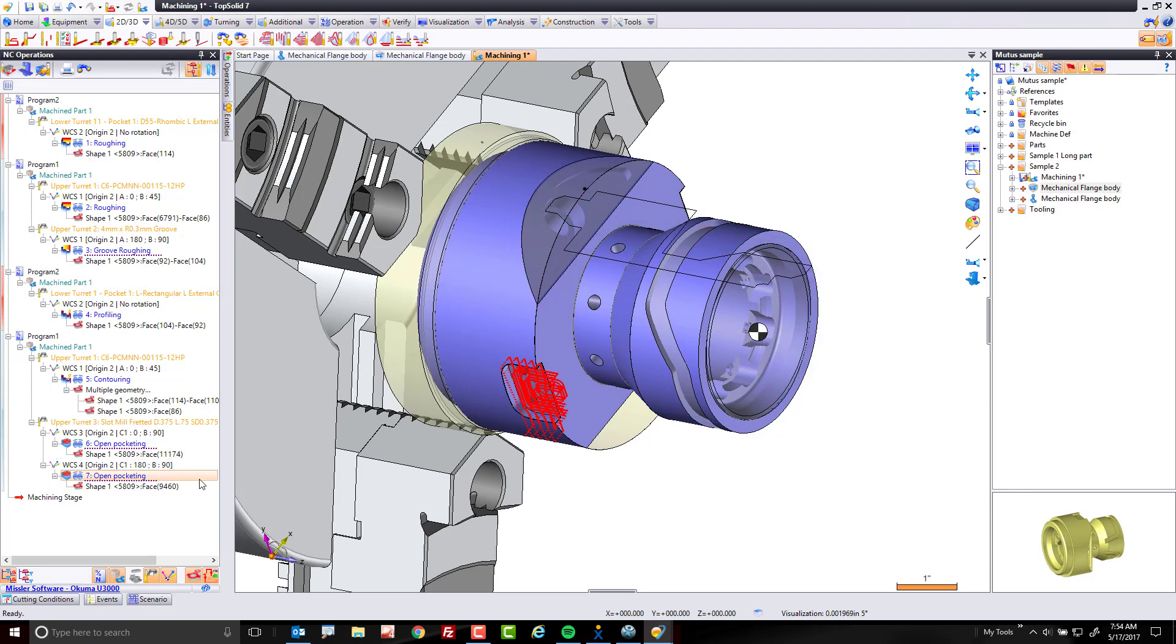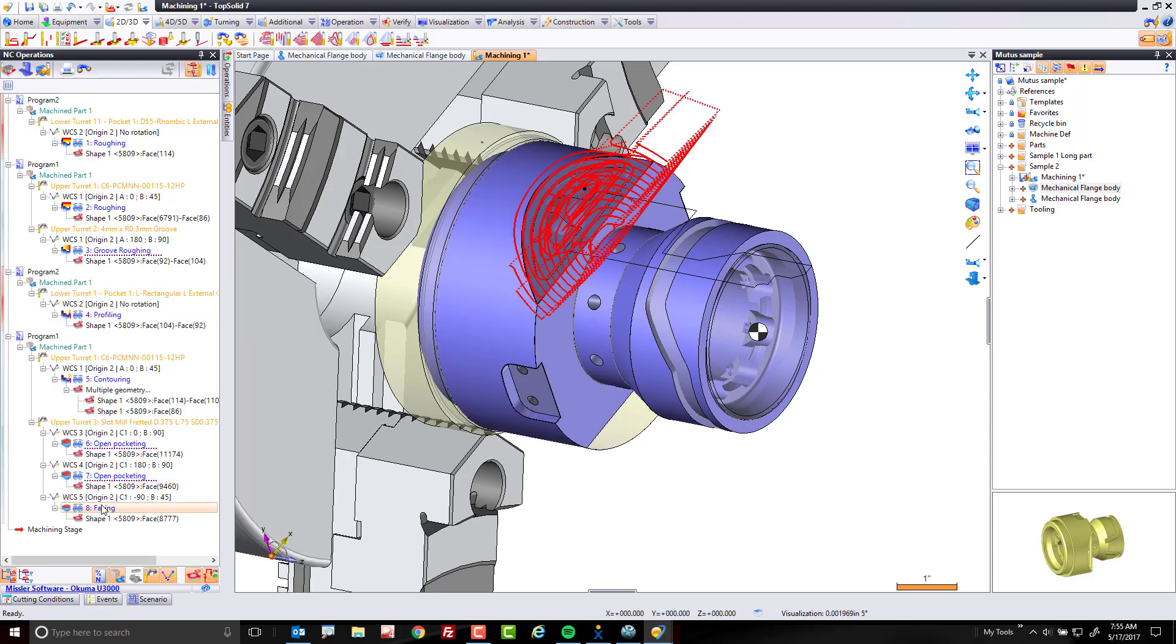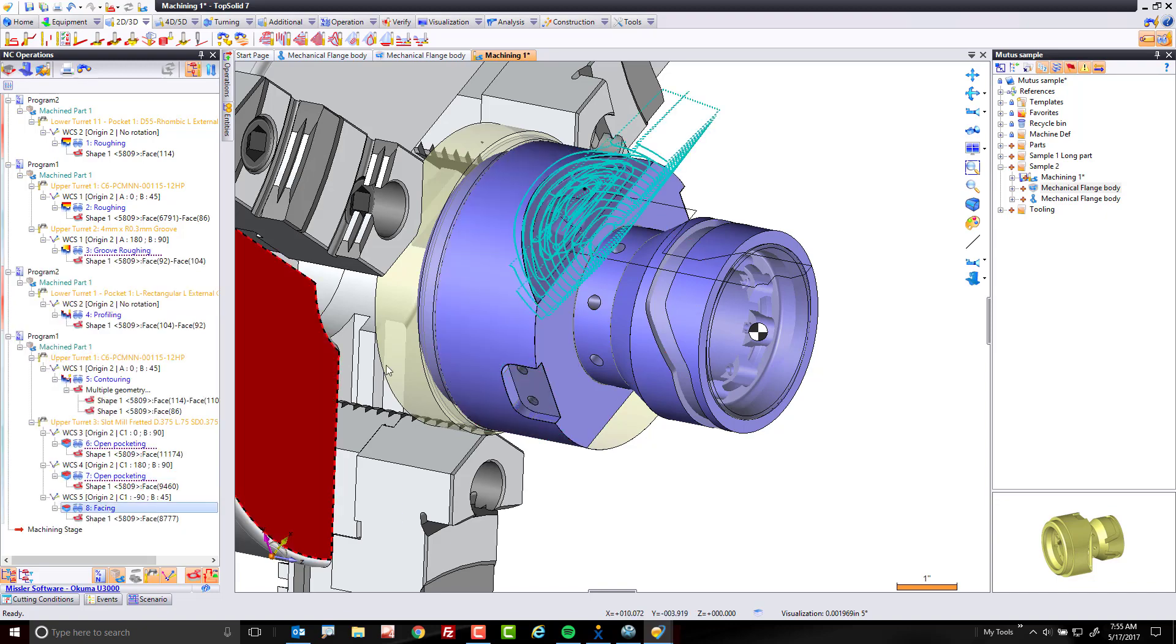That was easy, right? Let's drag and drop onto this face and see what happens. Here, the software is going to check against the kinematic definition of the machine. It's going to find the angular solution and create that toolpath.